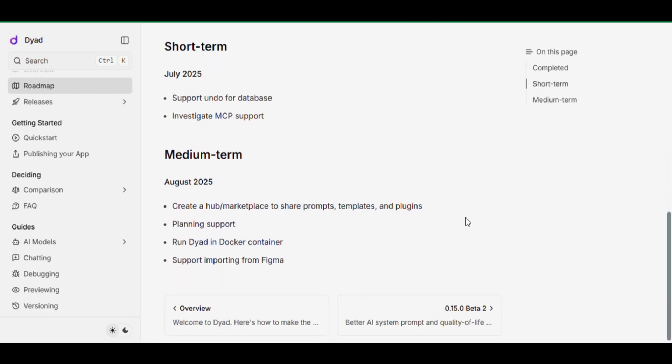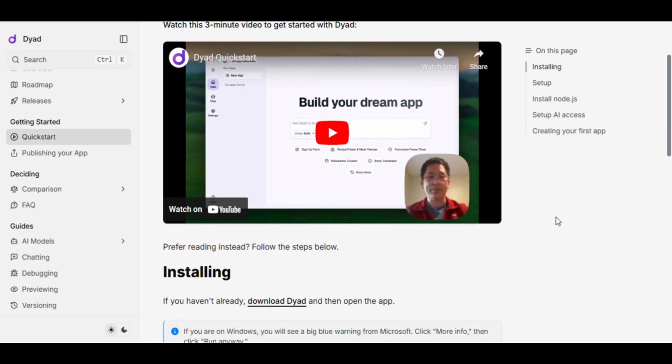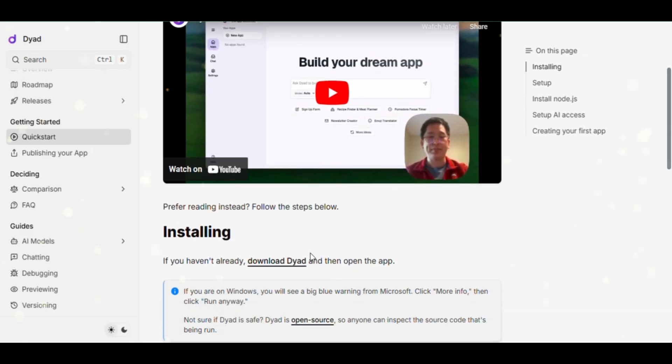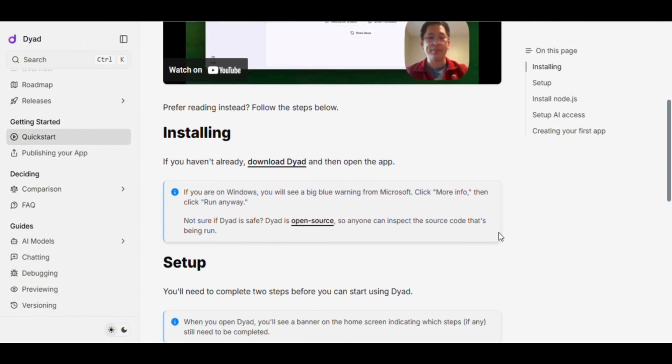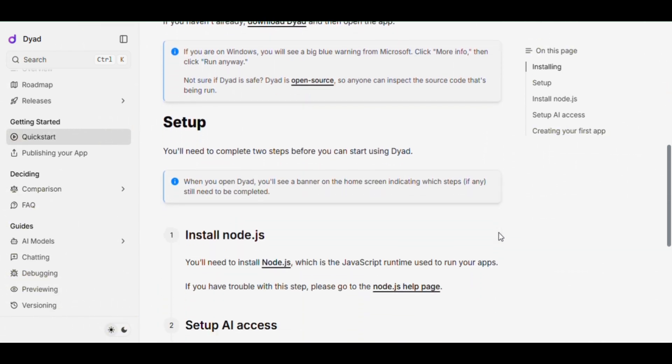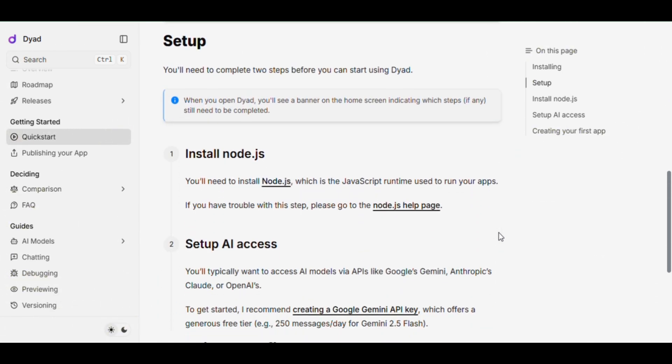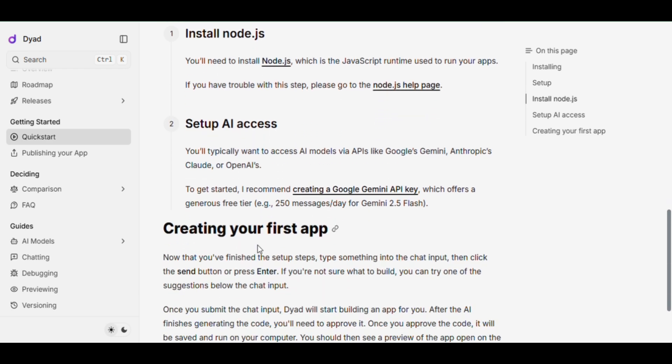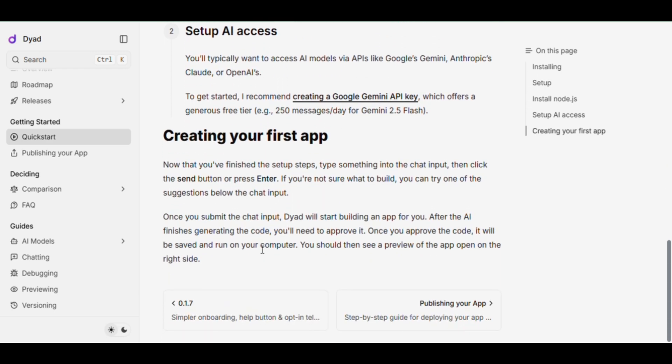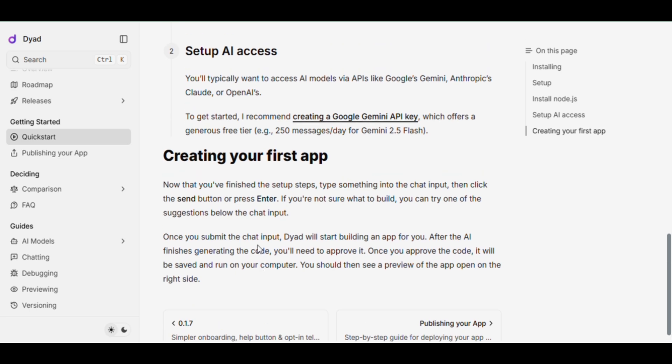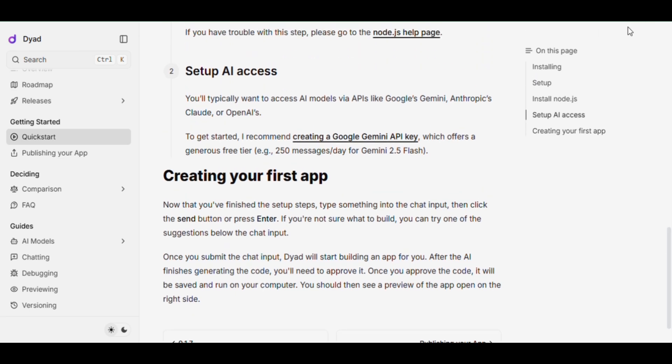Getting started is simple. Just download Dyad, install Node.js, and connect your AI API, like Gemini 2.5 Flash, which gives you up to 250 messages per day for free. Type in what you want, hit enter, and Dyad will generate your app in seconds. Approve it. Run it. Preview it. Boom. Your app is ready.